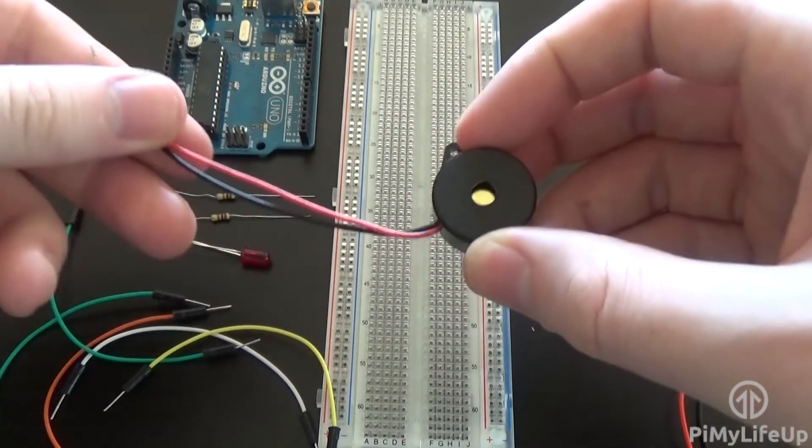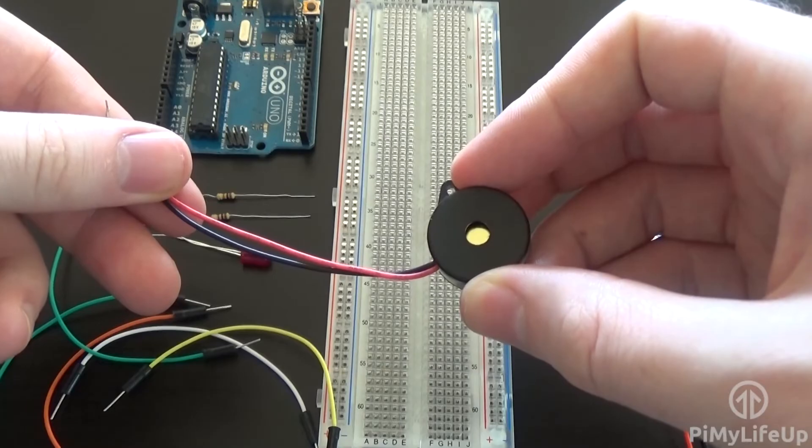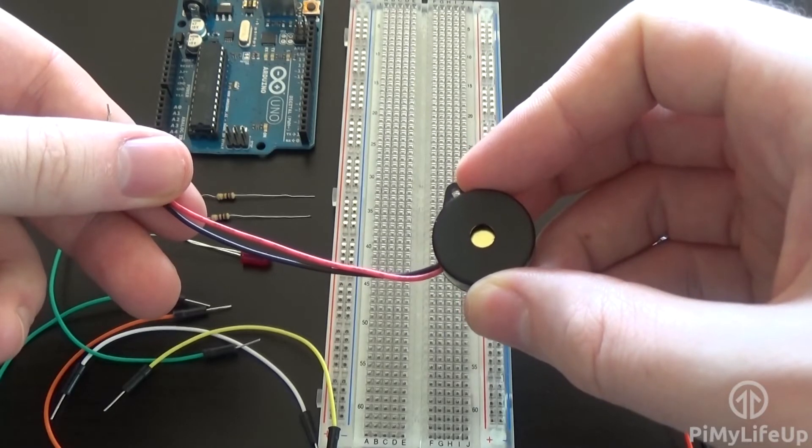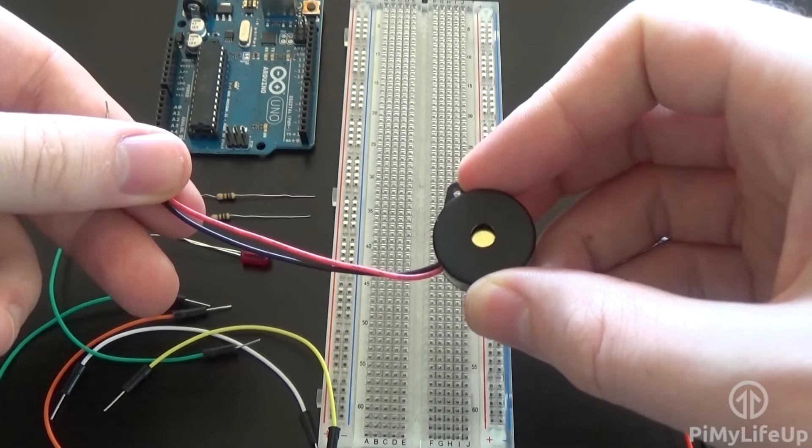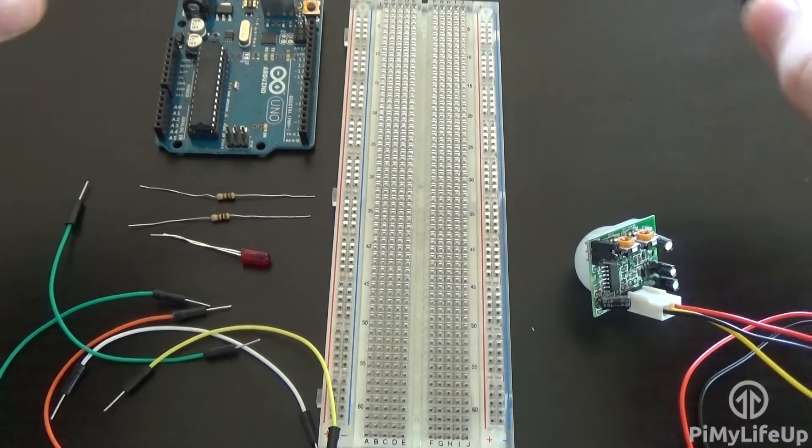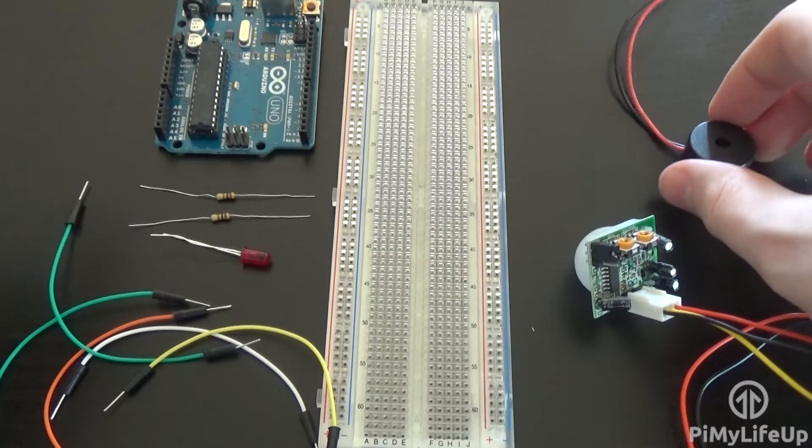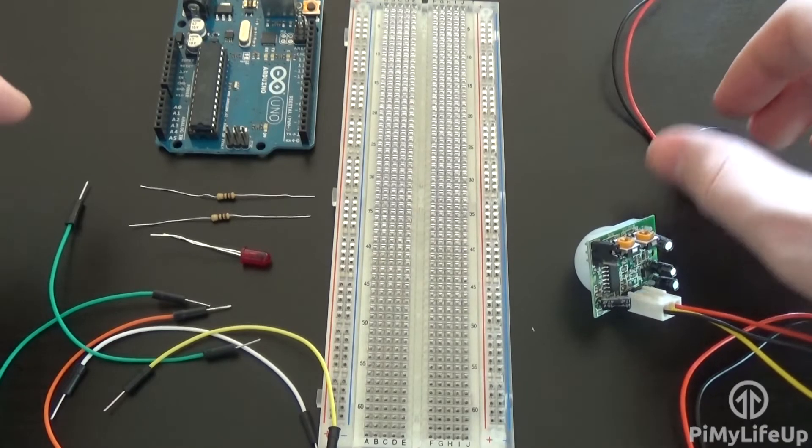It has a ground wire and a positive wire coming from it. We will connect the positive wire to the Arduino so whenever the pin outputs a voltage the speaker will make a sound.